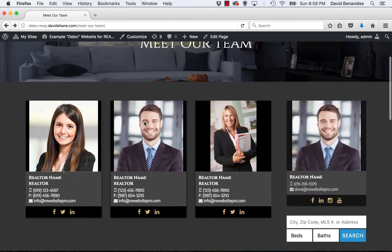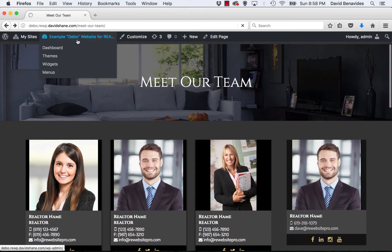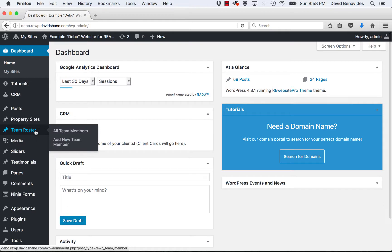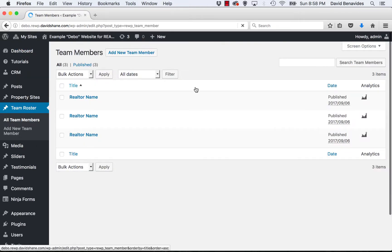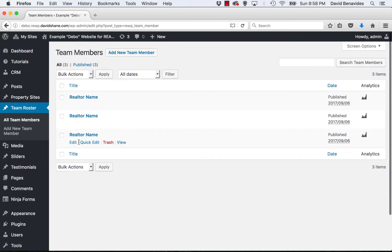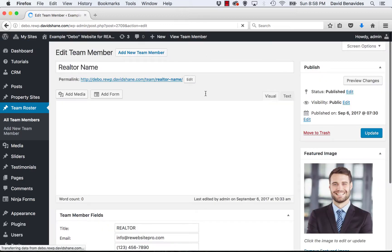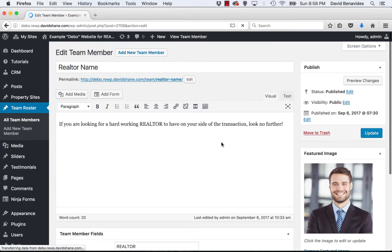To make these pages is very easy. When you're in the dashboard of your website, you have a team roster section that you go to and you simply add them in with their pictures and all the other information you'd like to store on them.